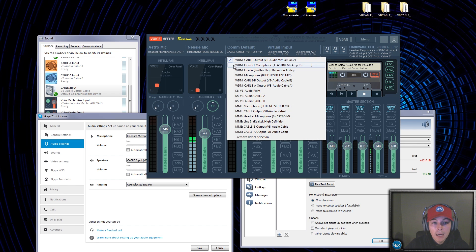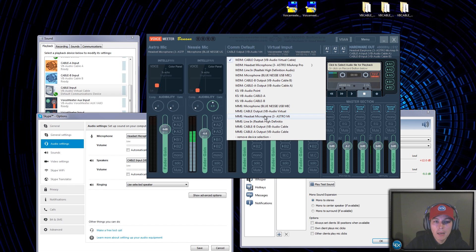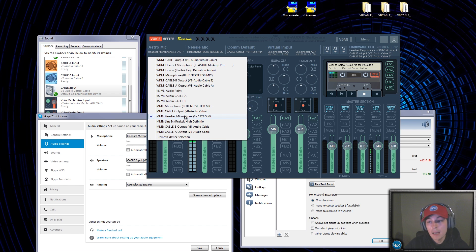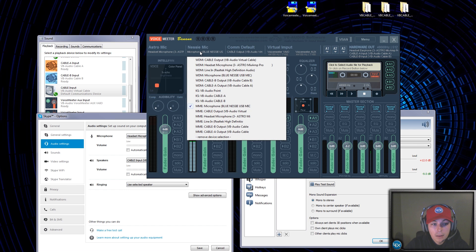A lot of people are confused between MME and WDM. The difference is the bit rate: WDM has a bit rate of 48,000 Hz and MME has a digital output of 44,100 Hz. Depending on the quality of your microphone and what your system can handle — because if you push it harder than the system can handle, you'll get scratches and ticks. My Astro A40 headset microphone can only handle 44,100 Hz so I have it set to MME.